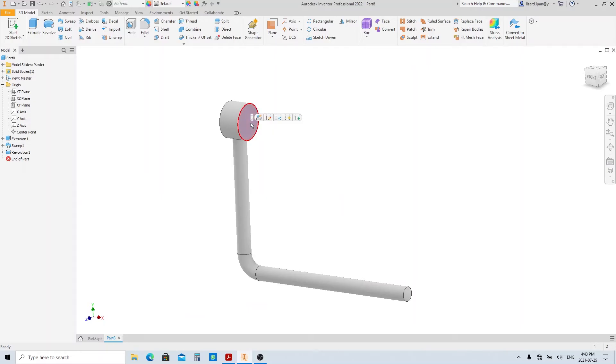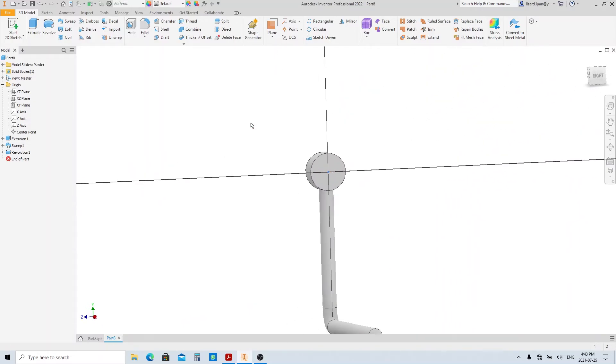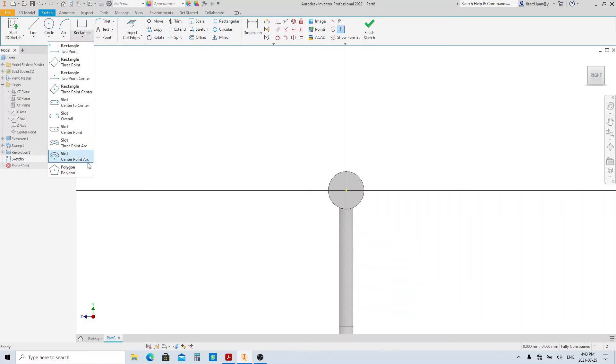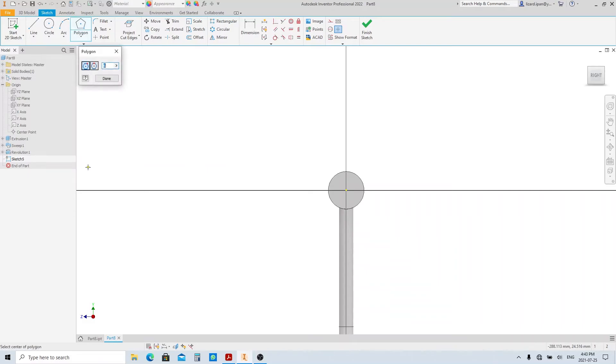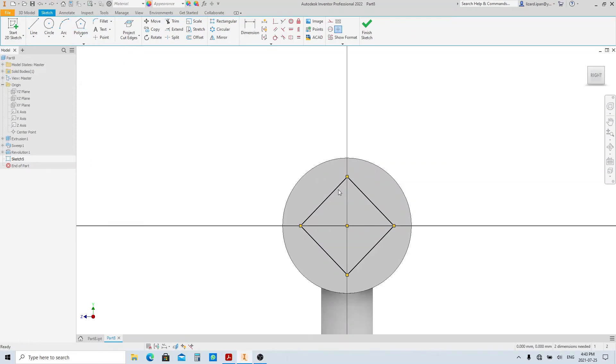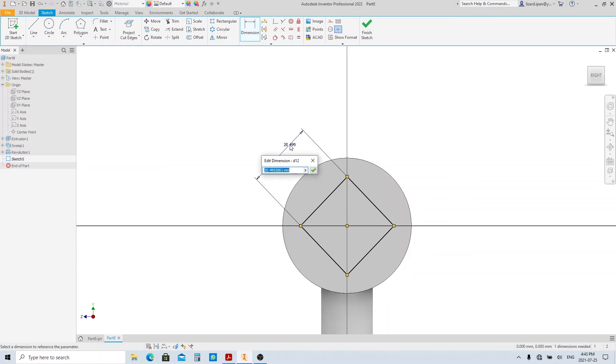Go ahead, create a sketch on this face. Using the polygon tool, make a square by changing the edge number to 4. Make this edge 20 millimeters. And just to make sure, add vertical constraint to these points.